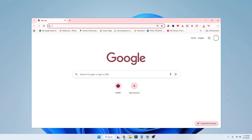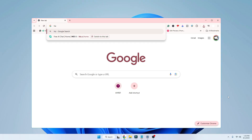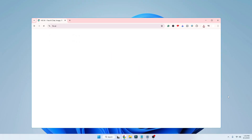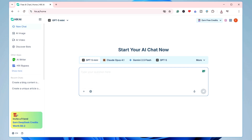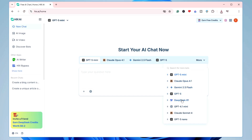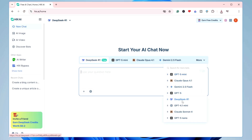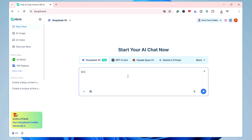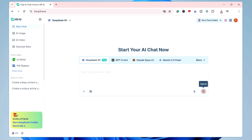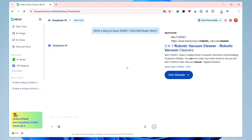First, I'll be creating content using an AI tool called hicks.ai. On this website, in the top format, I recommend going with the latest models — click on More and choose DeepSeek R1. To create content, I'll write a blog on 'Does robot vacuum really work?' You can choose any topic you want; I'm using this one for testing. Then I'll click Send.